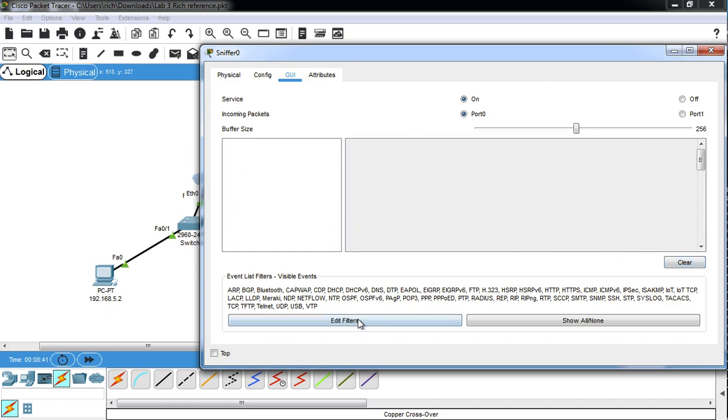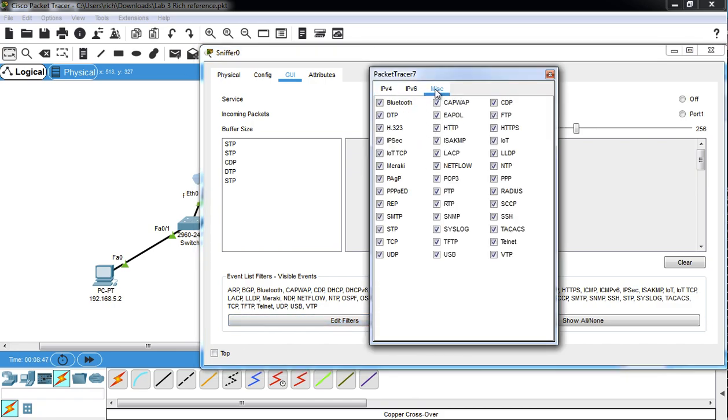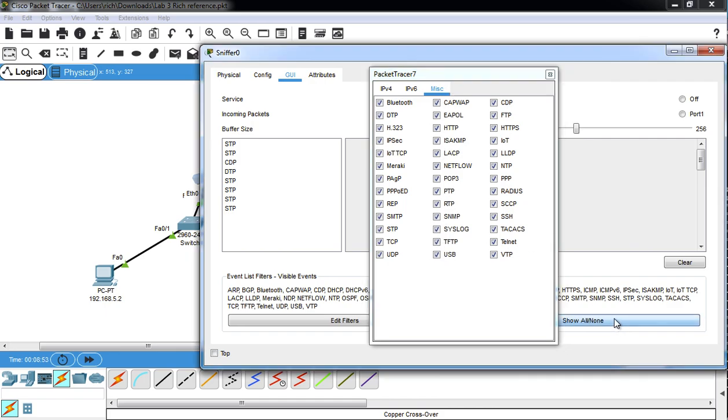Another thing you can do is you can edit the filters. If you want to, by default, it's showing you everything it can. So if you want to get rid of all these, you could click on all of them.